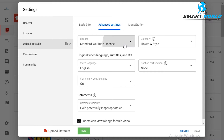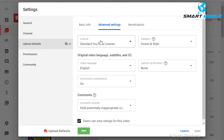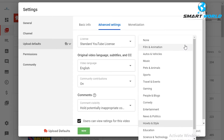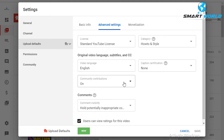Here you can use the standard YouTube license, or use the common license which will allow others to use this video. This is the category section. This is the video language setting. This is the community contribution section — please click on the subtitle option to enable community subtitles.